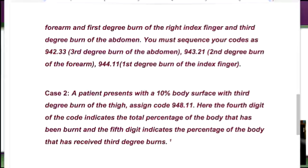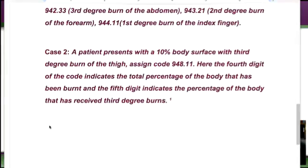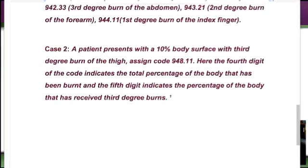Case two: a patient presents with a 10% body surface third-degree burn of the thigh, assigned code 948.11. The fourth digit of the code indicates the total percentage of the body that has been burnt, and the fifth digit indicates the percentage that has received third-degree burns. I pulled this from a great informational website — I footnoted it for those in the replay club — they have really good information and weren't trying to sell anything, just a solid informational site.